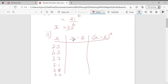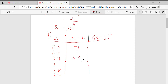Then we do X minus X-bar. So 2.5 minus 3.5 is negative 1. 4.5 minus 3.5 is 1. Use your calculator if you need to. 3.7 minus 3.5 is 0.2. 3.1 minus 3.5 is negative 0.4. 3.8 minus 3.5 is 0.3. And 3.4 minus 3.5 is negative 0.1.